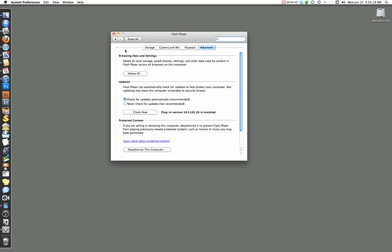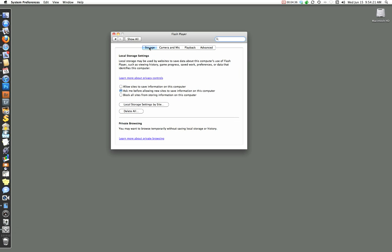Next thing we want to do is go over to the Storage window. So Storage. By default, when it first installed itself, it's allowing sites to save information on this computer. I think for safety, security, and convenience, you ought to just click Ask Me. I don't want anybody to be able to make a change to my computer without asking for permission. You can check Block All Sites. I've tested it, and it seems to work fine on my system, but it might not on yours. And I think Ask Me is a good, safe bet. So check Ask Me before allowing.